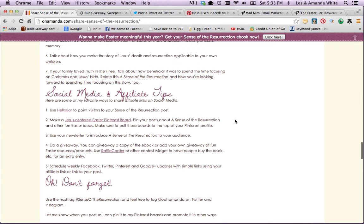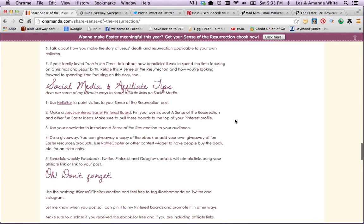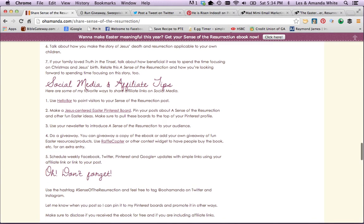Some of my favorite social media tips for getting your affiliate links out there is a Hello Bar. You see mine up here — when you get to my site, this little thing pops up: 'Hey, want to make Easter meaningful this year? Get your Sense of the Resurrection e-book now.' That's helpful for people who are coming off of Pinterest and Google going to a recipe or some other post — they're not looking for it, but they'll see that and say, hmm, that sounds good.